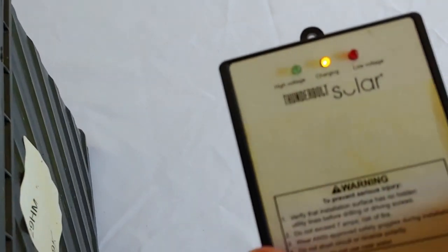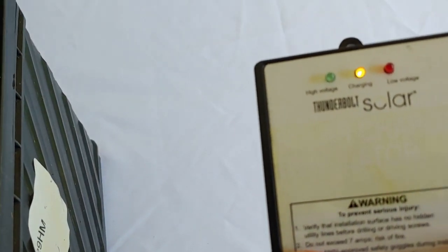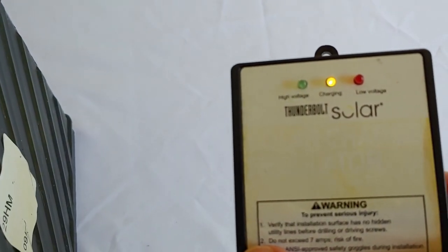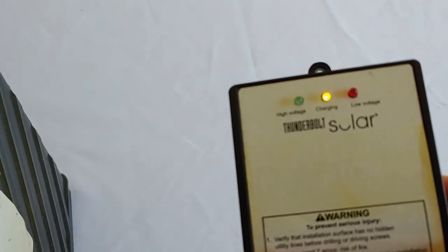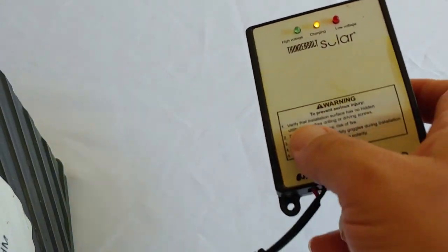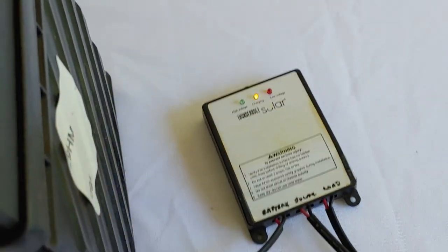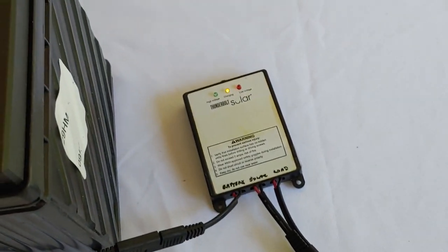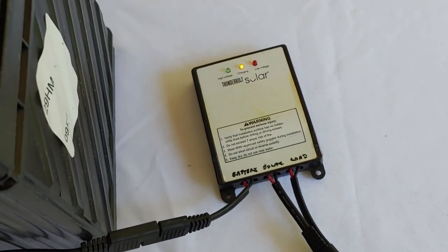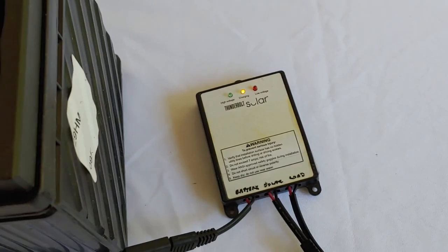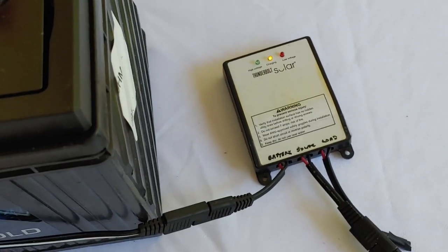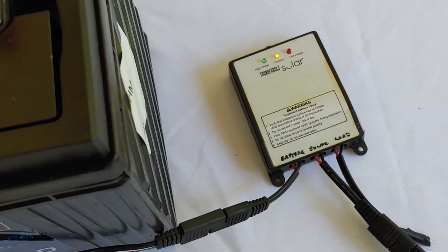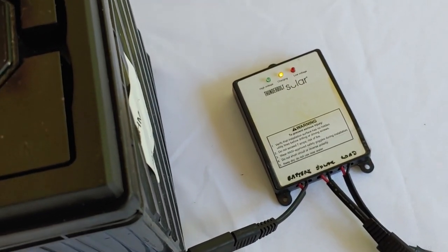That is how to use this Thunderbolt solar charge regulator or a charge controller. And they're inexpensive. They really, really work. And I recommend these.